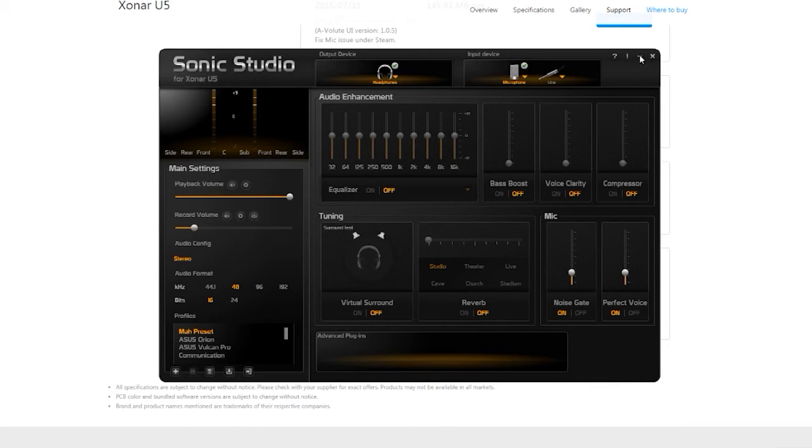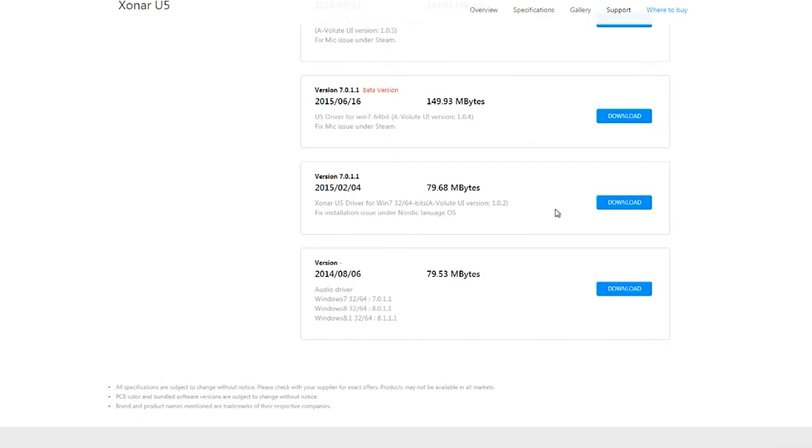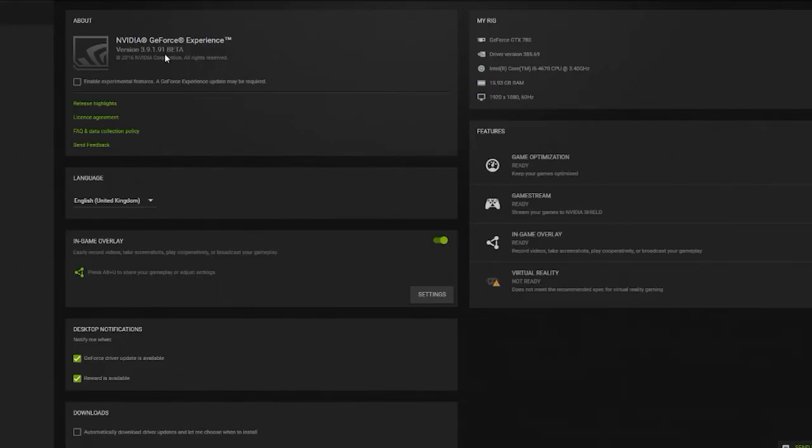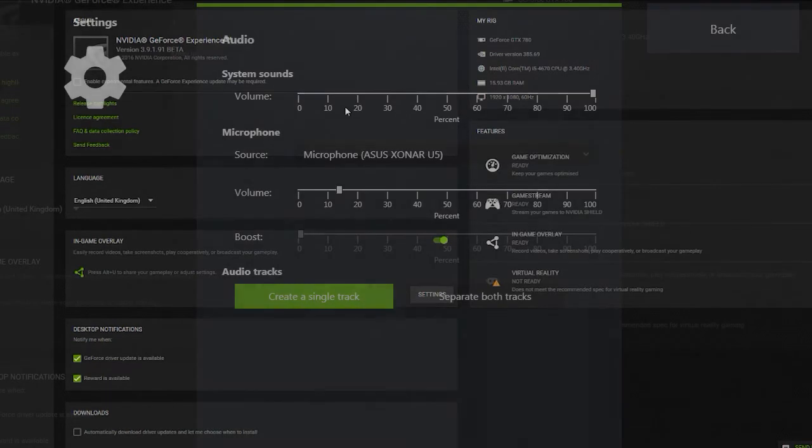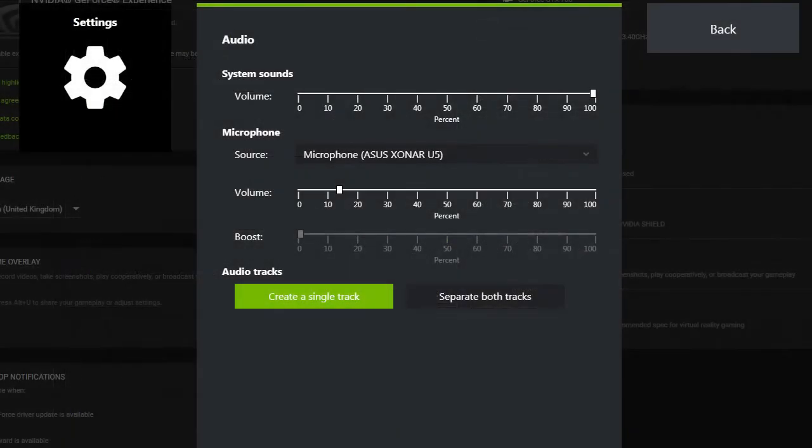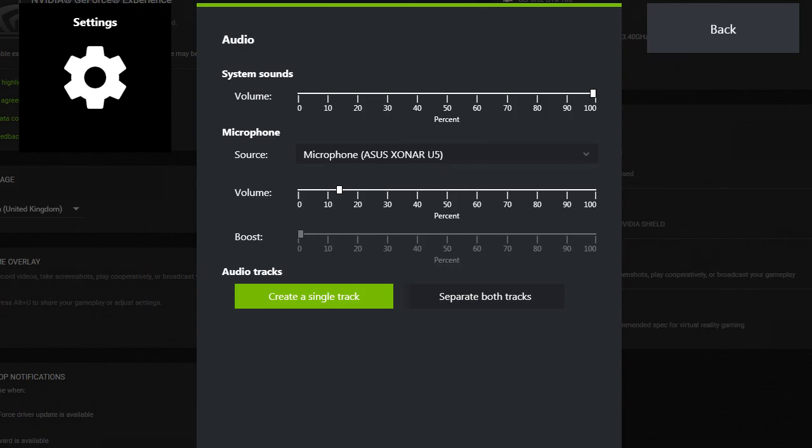One thing to mention, if you're using the beta drivers, you have an option to separate tracks. But don't do that. Select an option where the tracks are together. Because if you do that, your mic doesn't record. That's just a heads up that I found out.